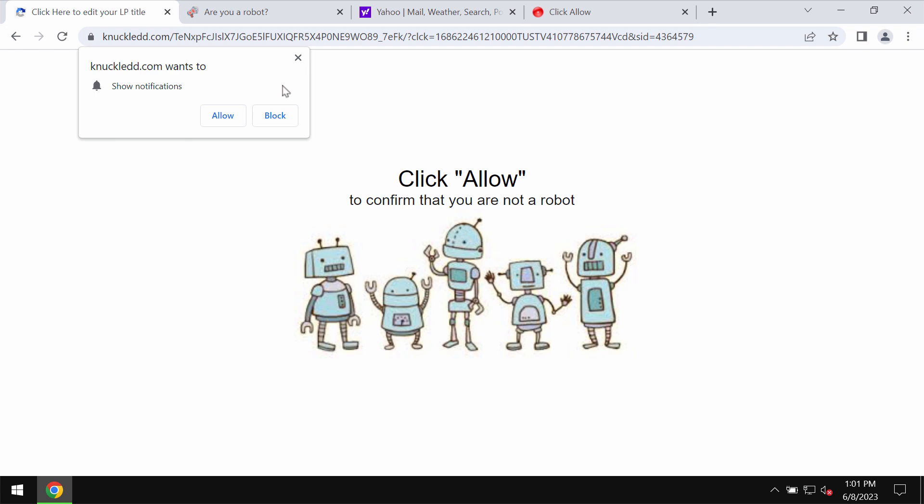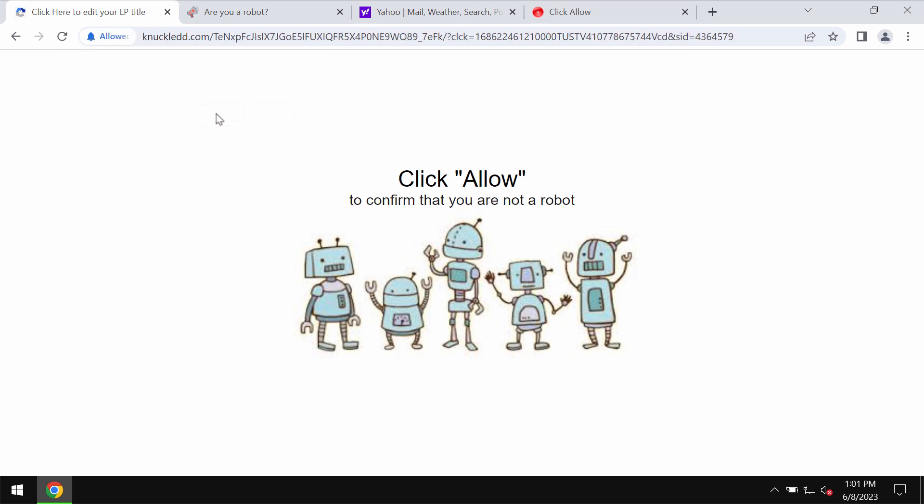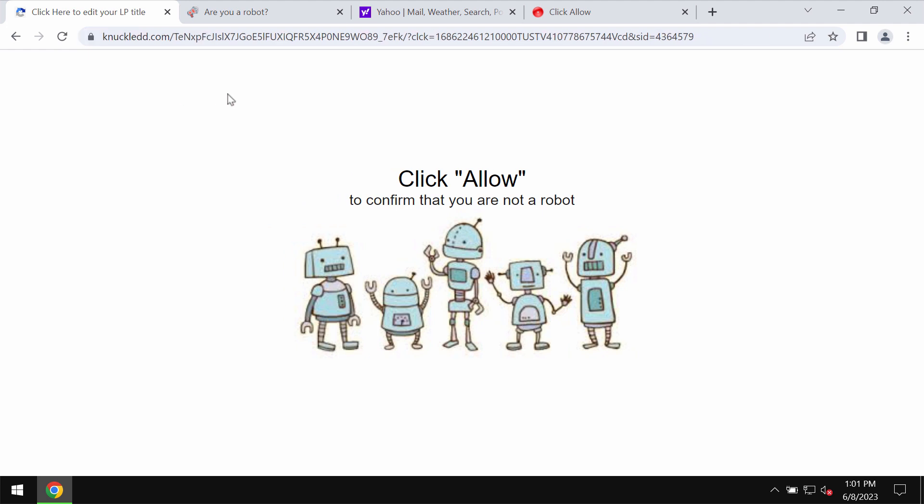Knuckledd.com is a new malicious site which may attack Google Chrome and other browsers. It tries to make users click on a special allow button supposedly to help them prove that they are humans and not robots.